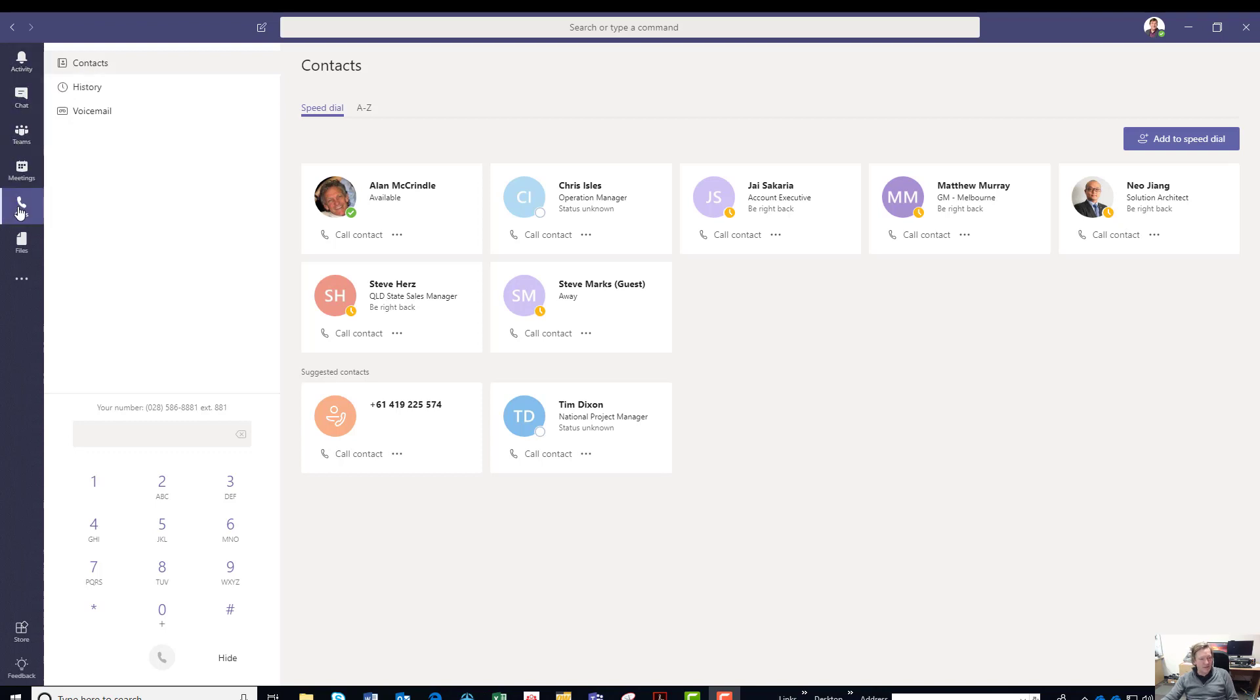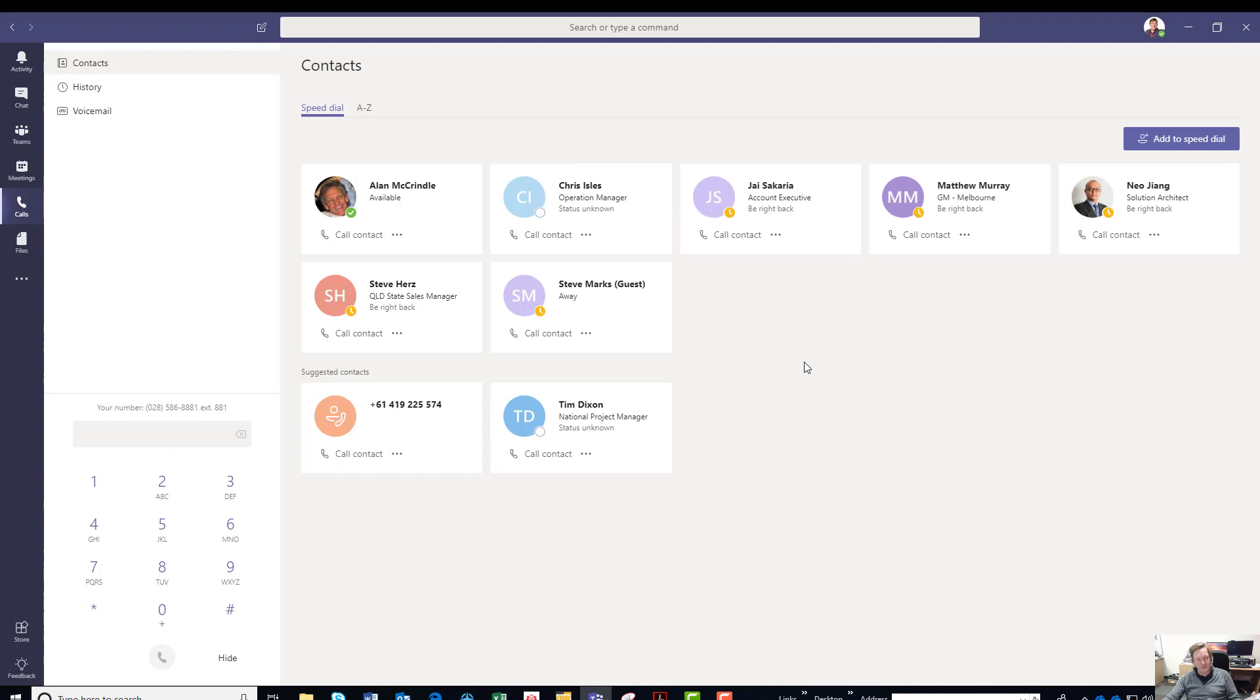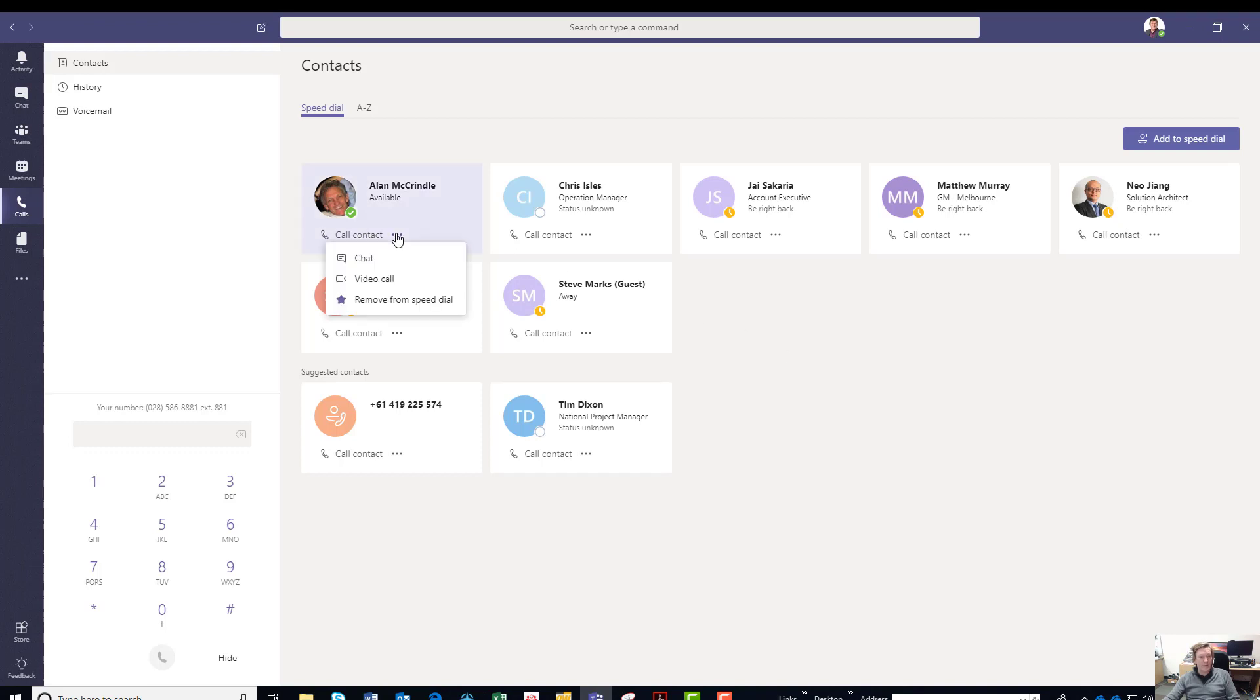As part of your Teams, you get the call interface which defaults up to contacts. Here you can go and build your own contact center, your own speed dial dashboard. I think you'll agree this is pretty big and pretty cool.